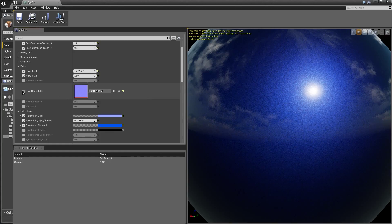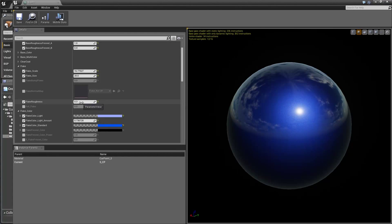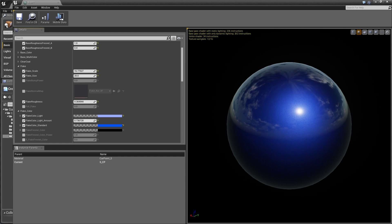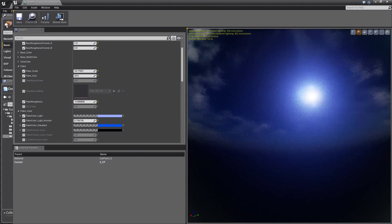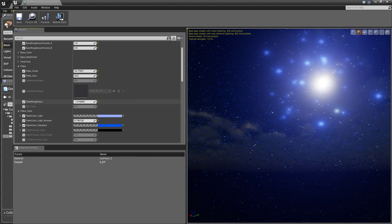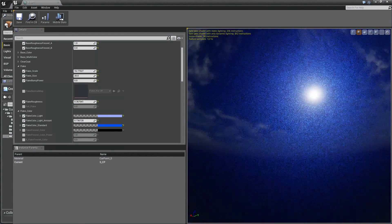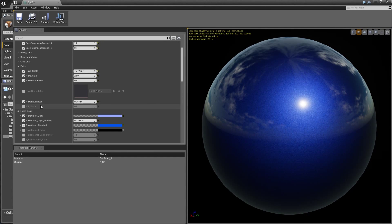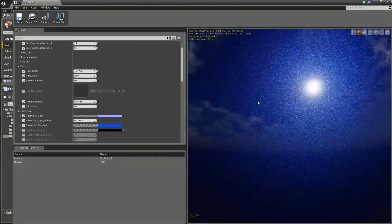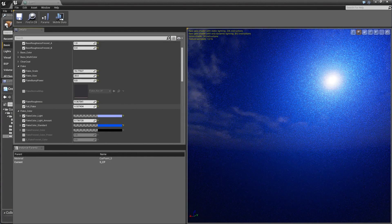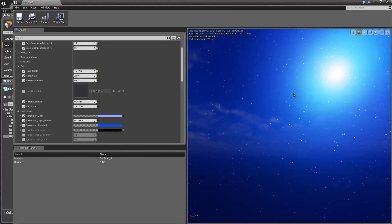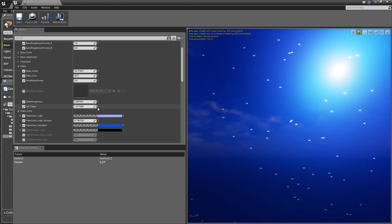We can also change the flake normal map - you can plug in any normal map you like. Then you can change the roughness: playing around with the roughness of this metallic value greatly affects how the surface looks, since this is affecting the roughness of those tiny little flakes of metal. And then there's full flake, which masks everything that's not flake, basically giving you flake value across the entire spectrum. You can still see individual flakes, which is something we'll talk about next.